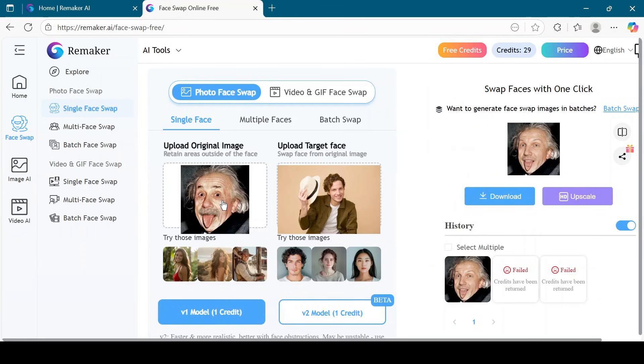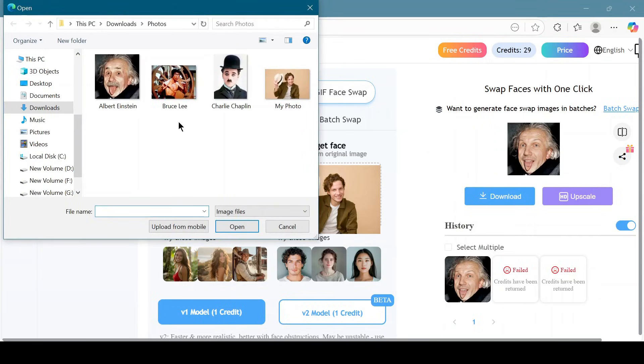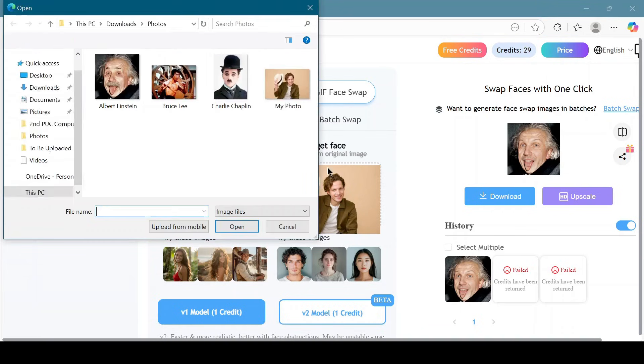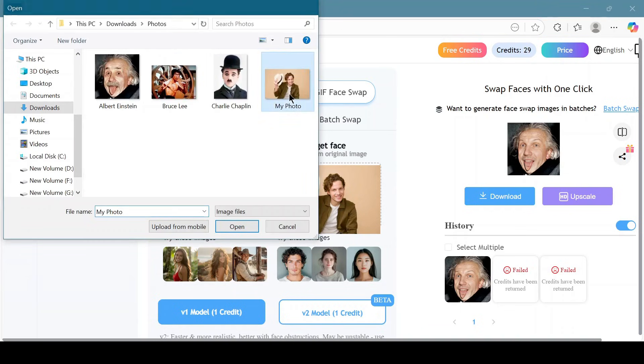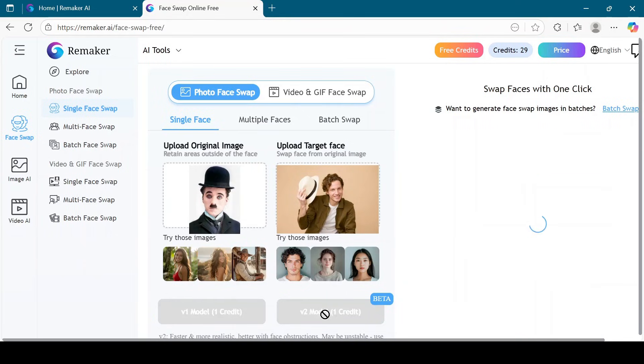Let's take another example. This time, I will upload a photo of Charlie Chaplin as the original image. Again, upload the target face, choose either the V1 model or V2 model, and see the result.